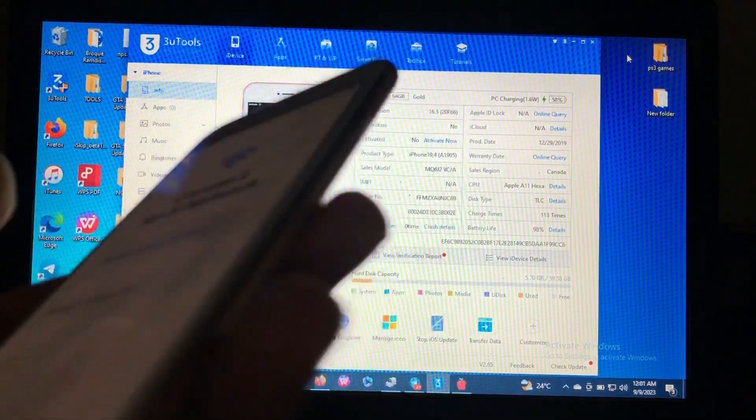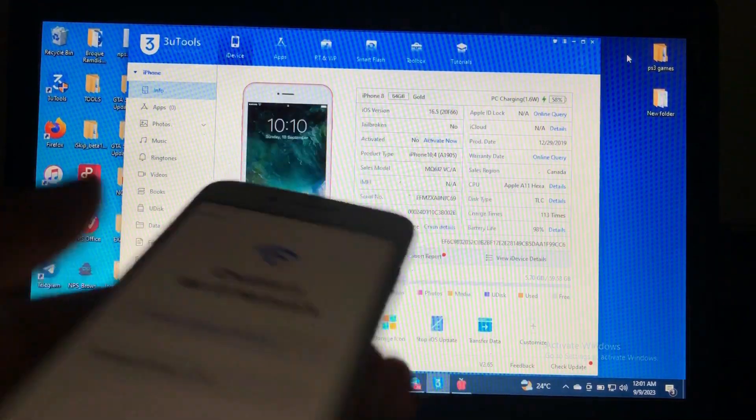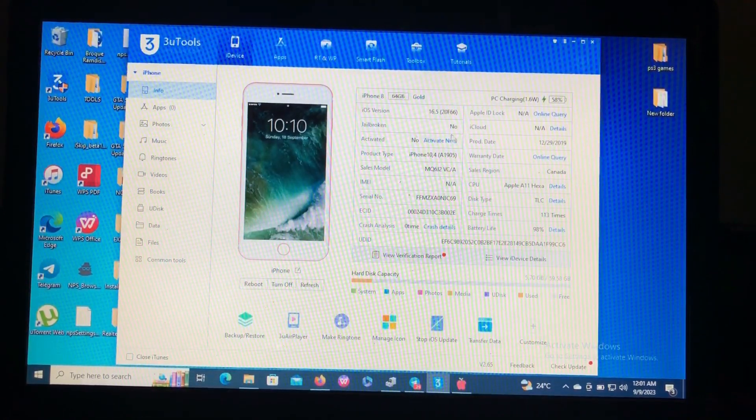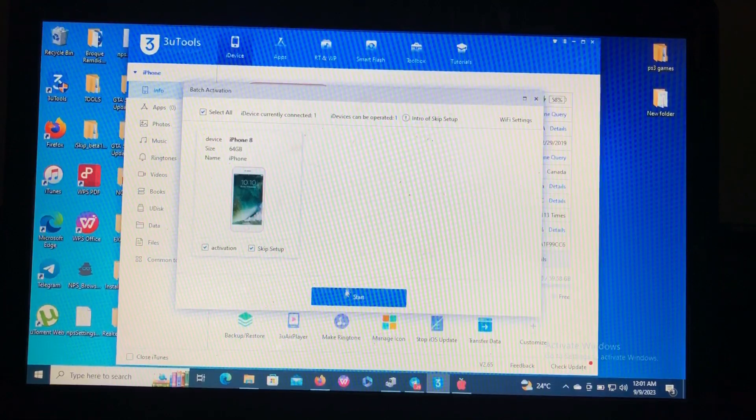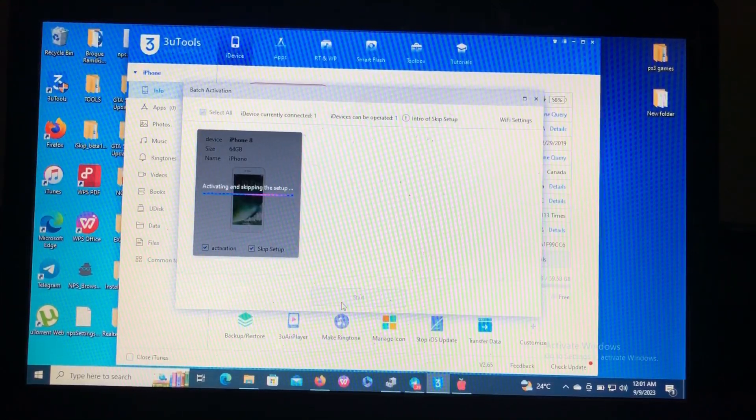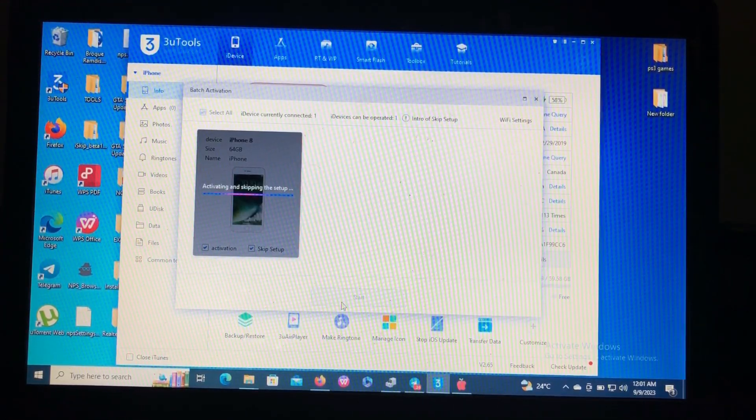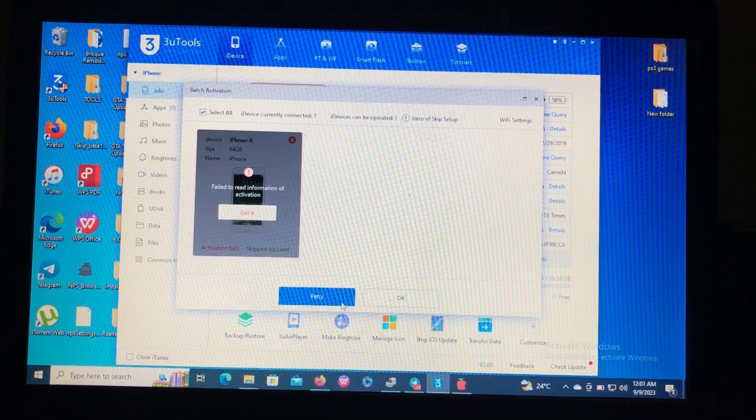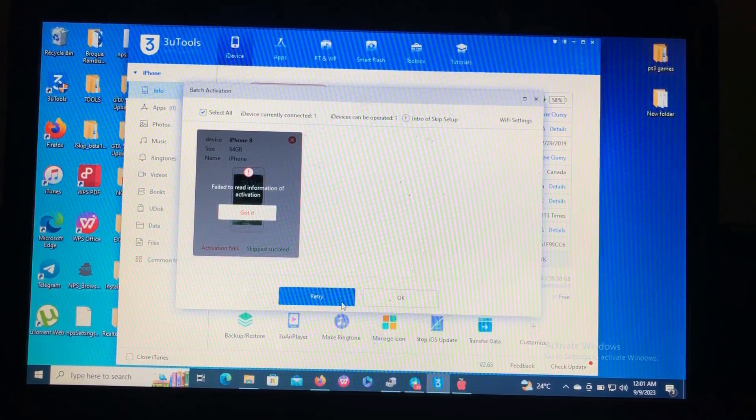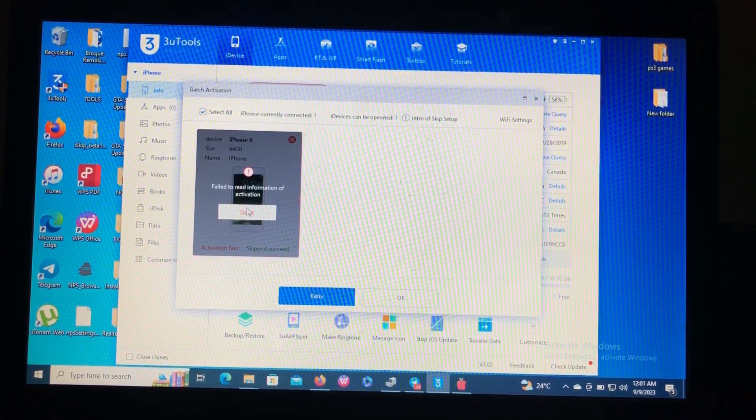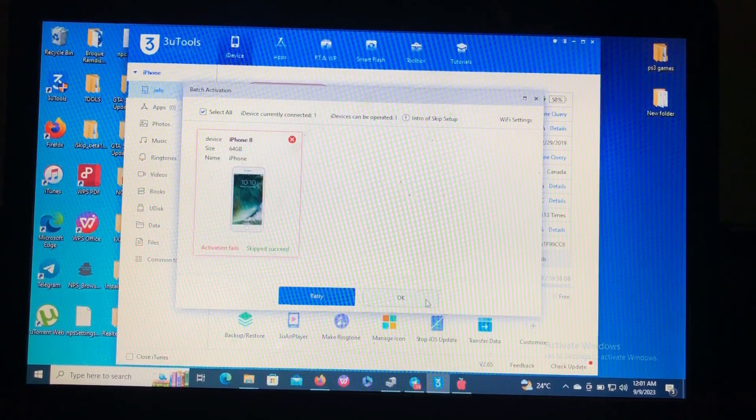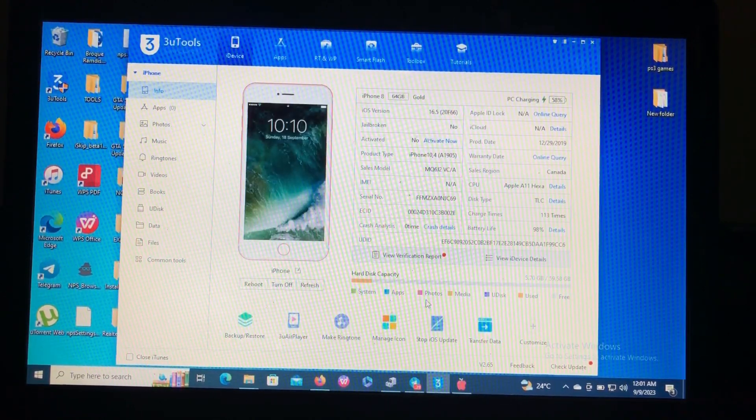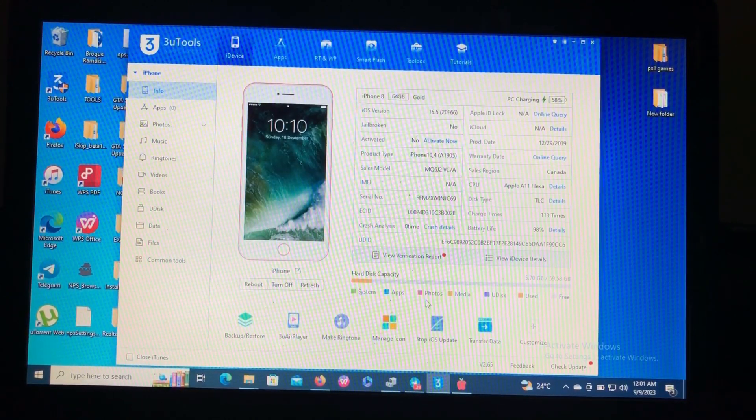As you can see it is locked. Also when I try to activate this device it will show me that it will require Apple ID which I don't have the credentials for.